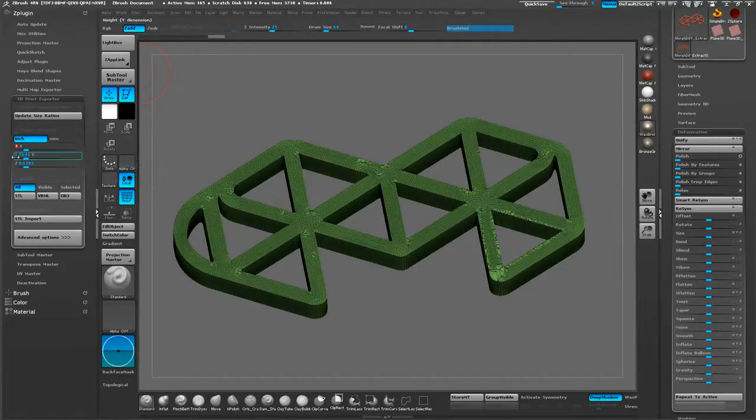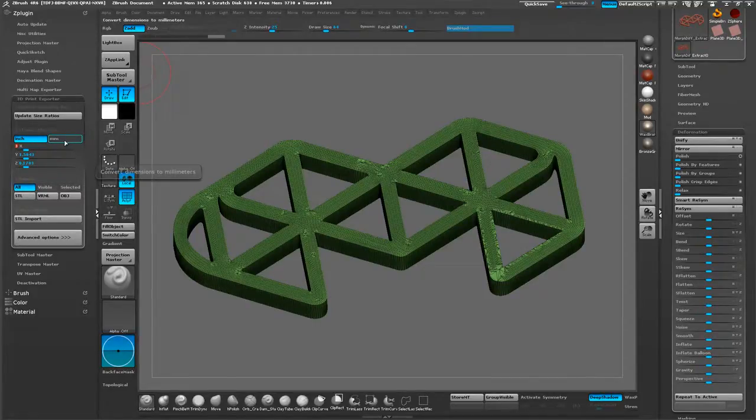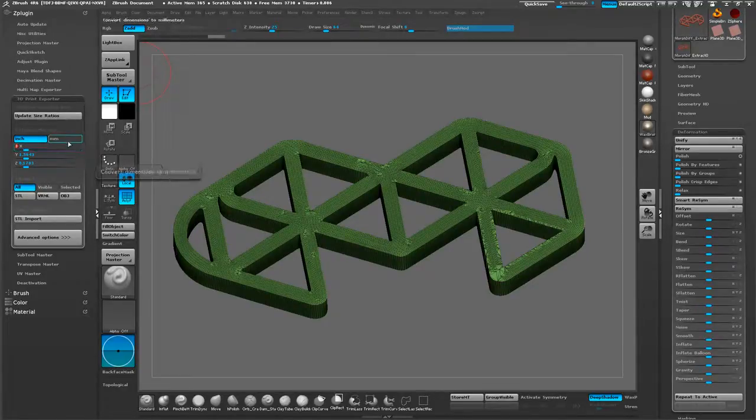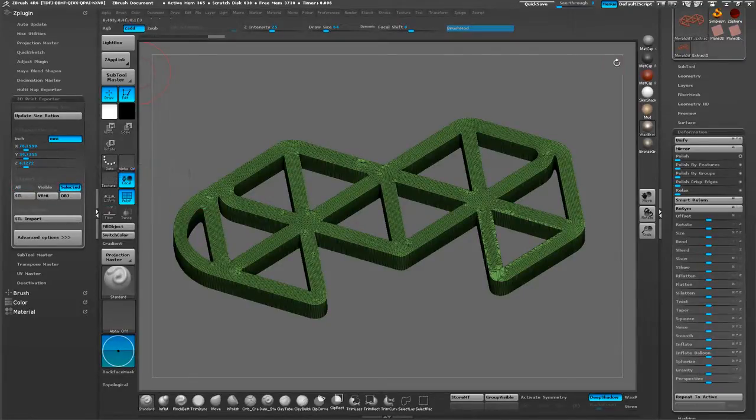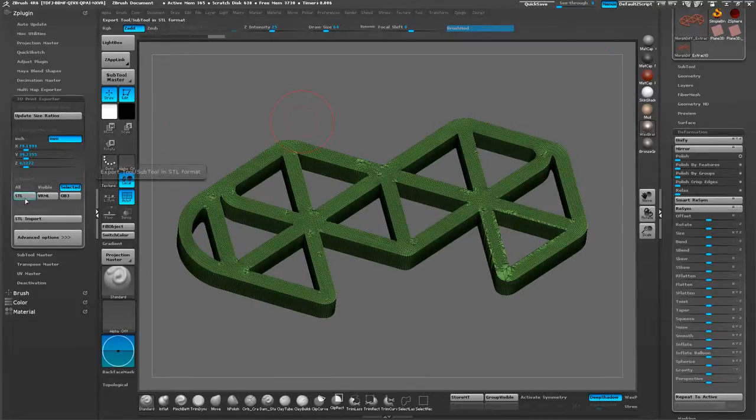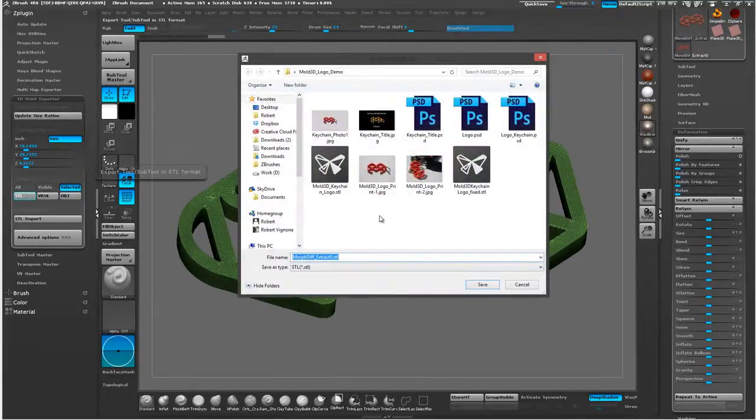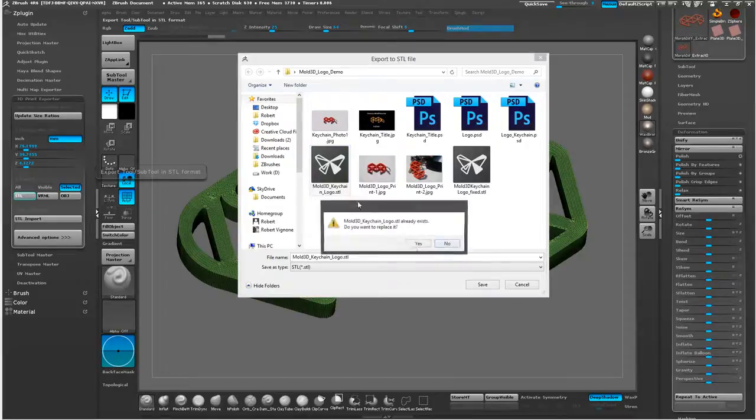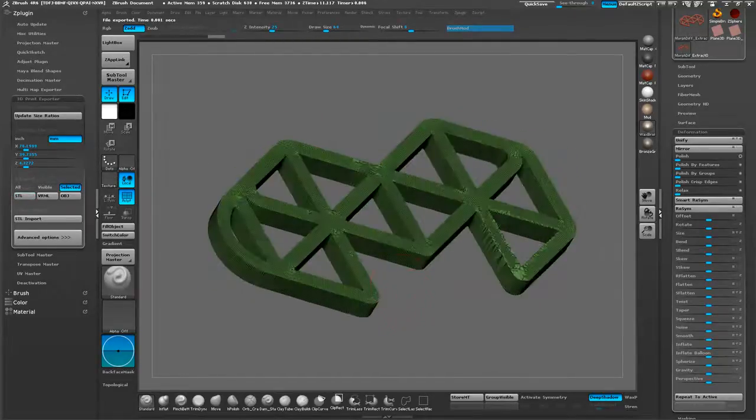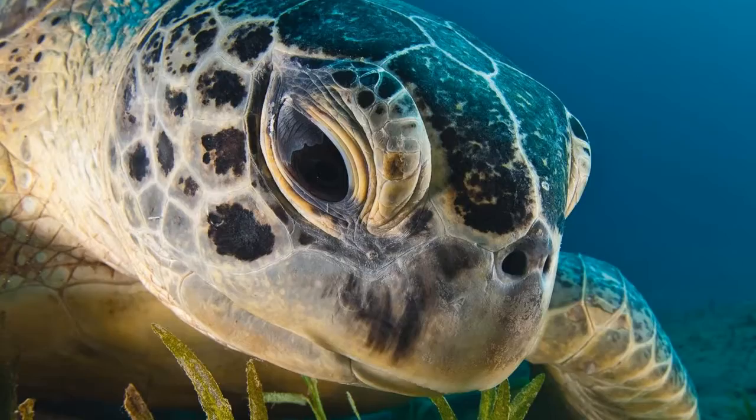Most 3D print softwares like to work in millimeter natively. It's better to not let them do the conversion. We're going to go ahead and hit millimeter. Then we're going to change it to export selected, just in case you have other sub-tools in there. You don't want to export everything. Then export this STL. I'm going to go ahead and save over this Mold3D Keychain logo.